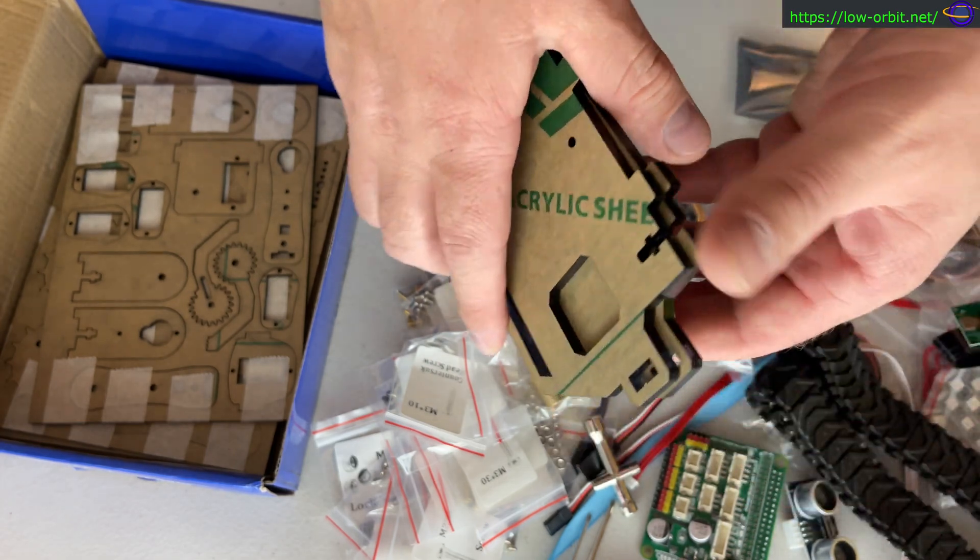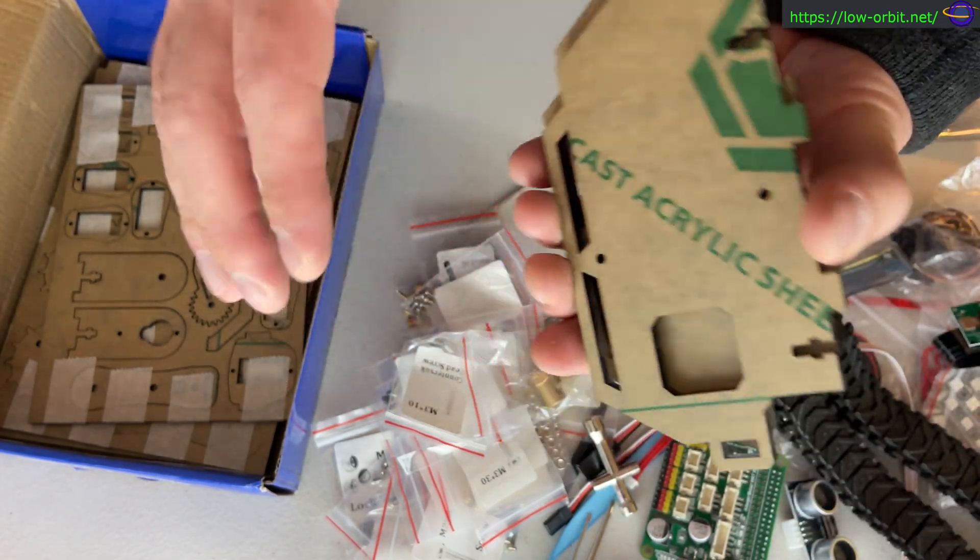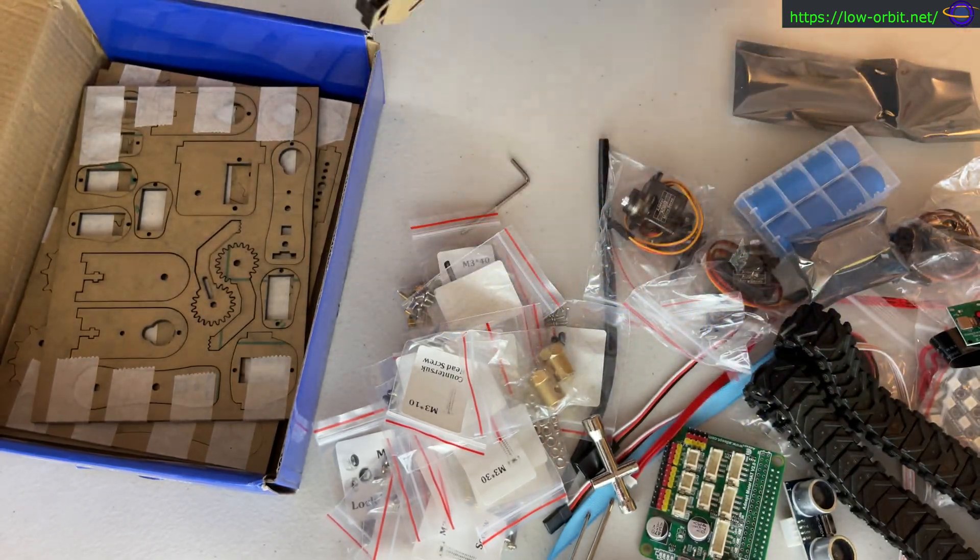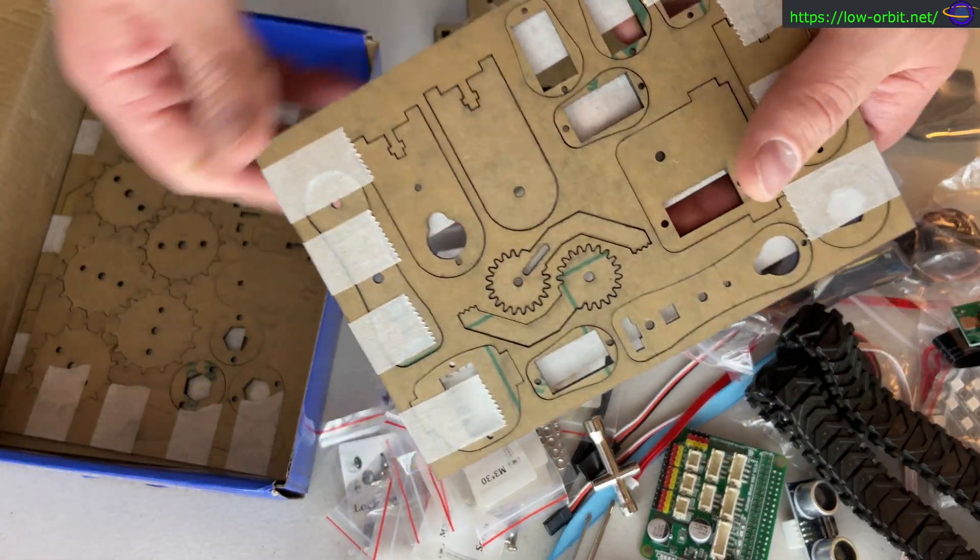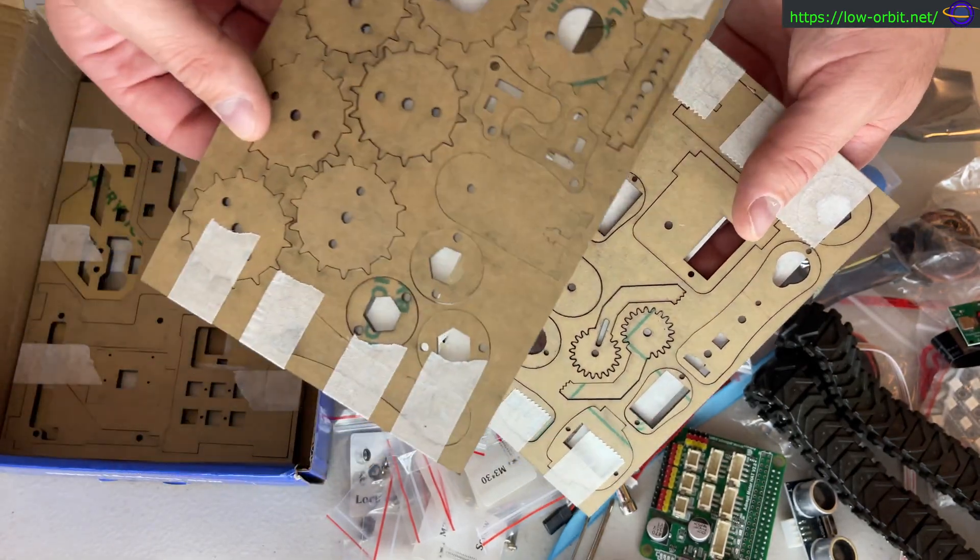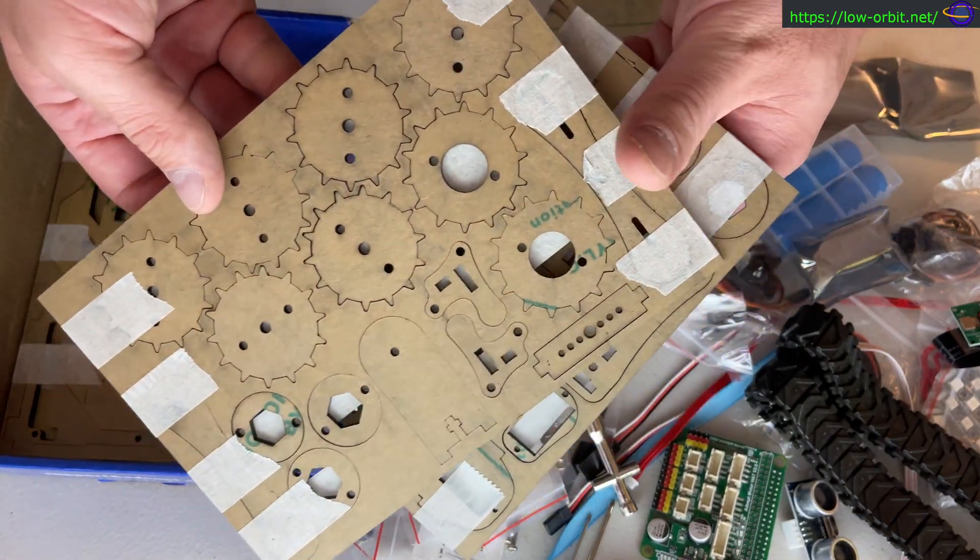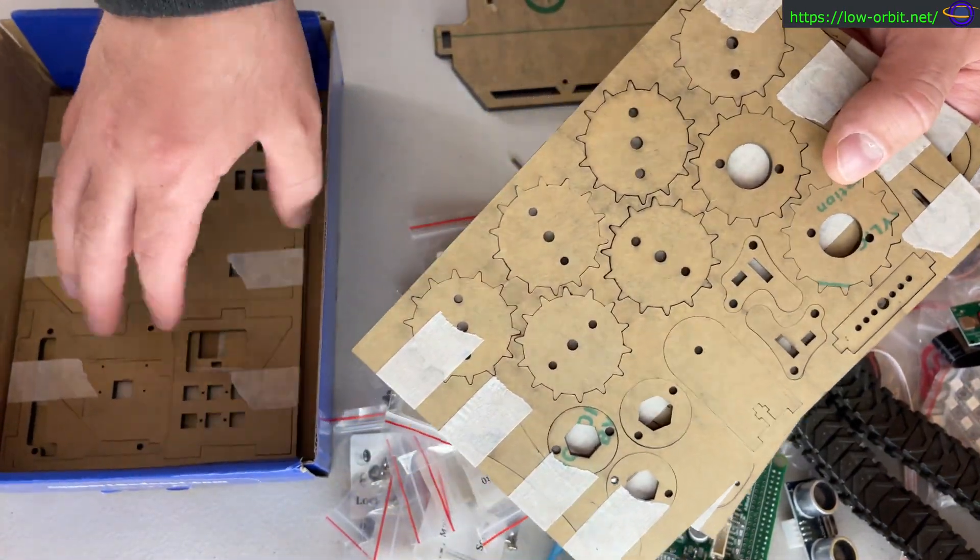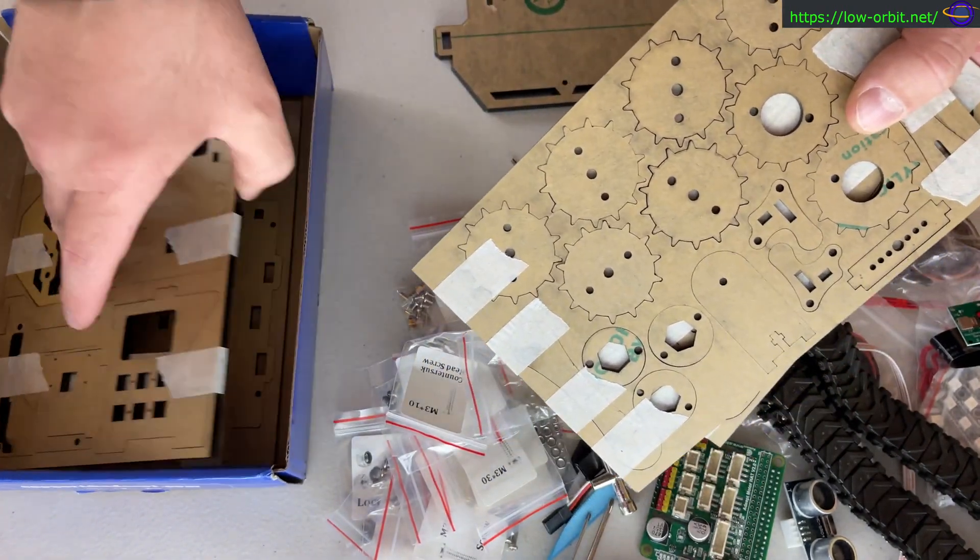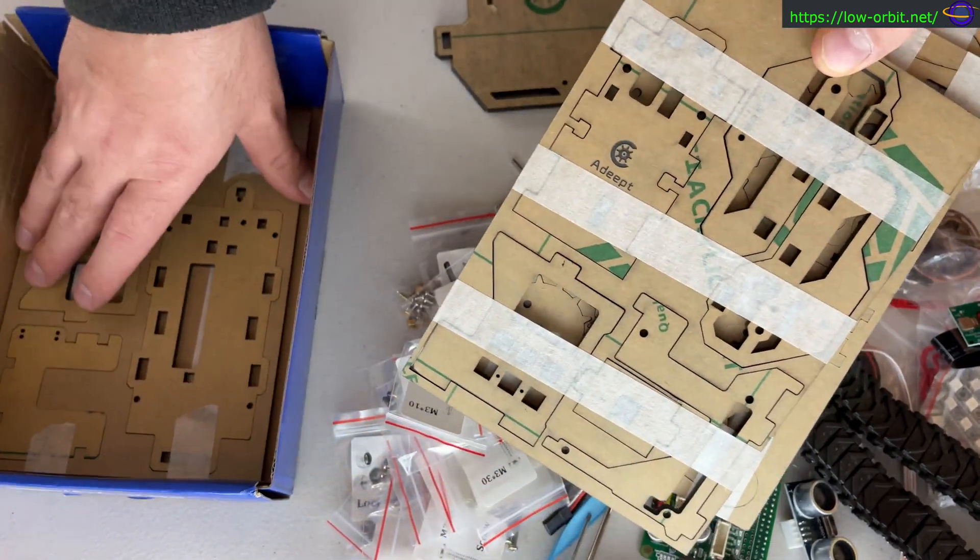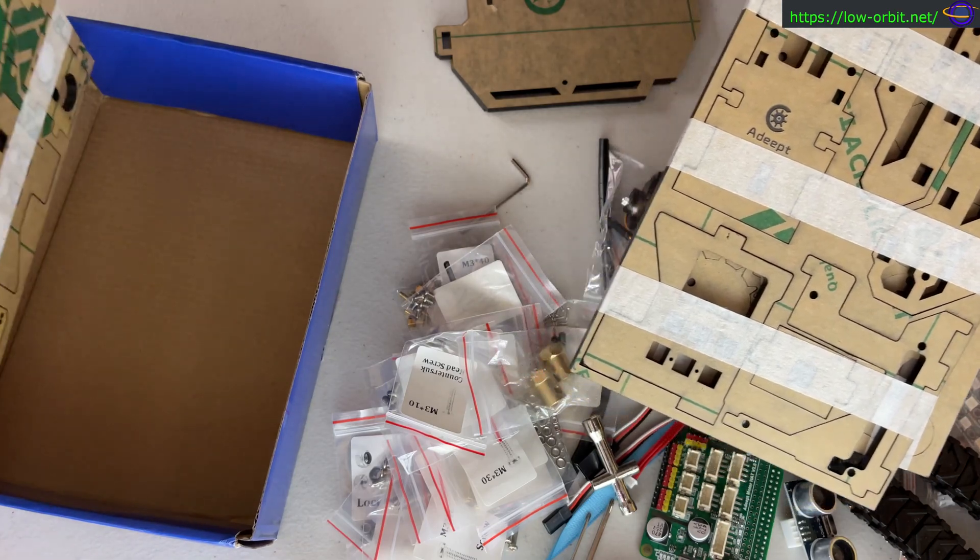See how shiny that is? That's nice shiny acrylic. It's not cardboard or wood or something. We have a bunch of different joints and gears and parts which is all great. These are going to be for the tracks. More parts and that is basically everything that we have here.